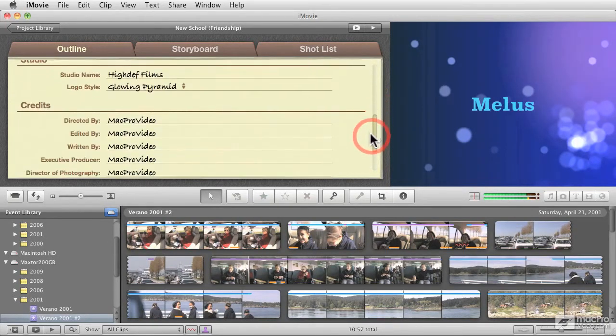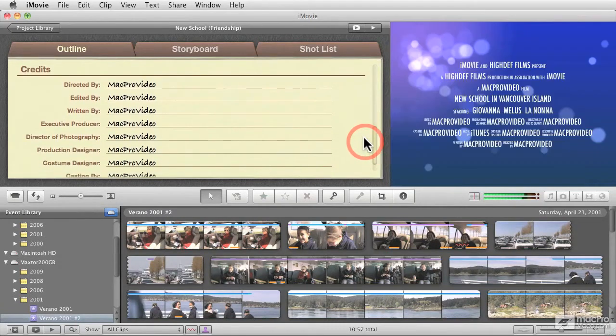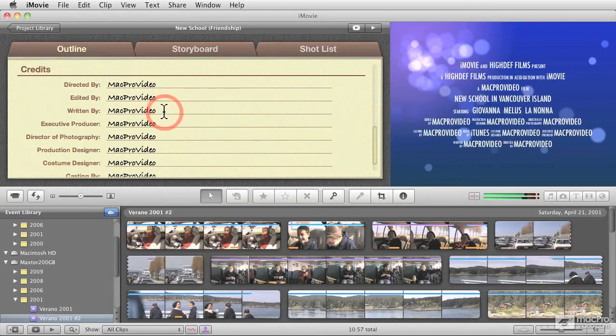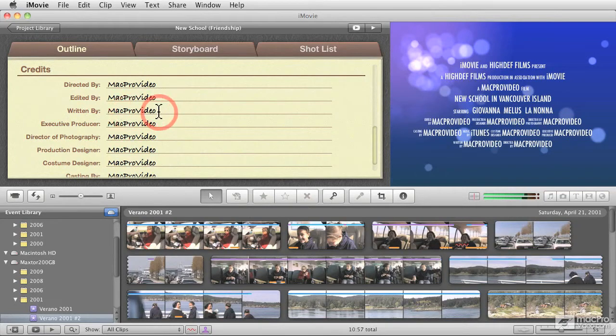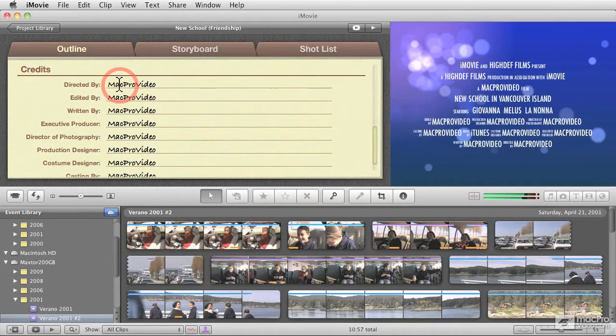And the other thing that I wanted to mention of the credits is that iMovie by default fills it up with the name of the account that is logged in right now using iMovie. In this particular case, as you can see here, the name of this account is called MacProVideo. If you have your own name in your account, this information will be filled up with your own name.